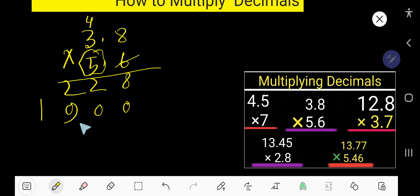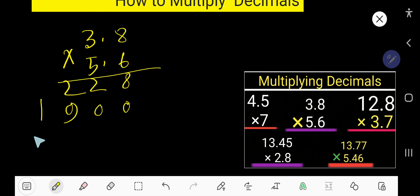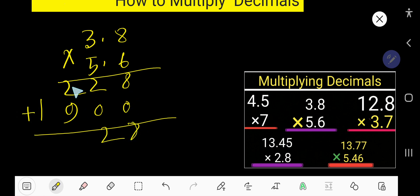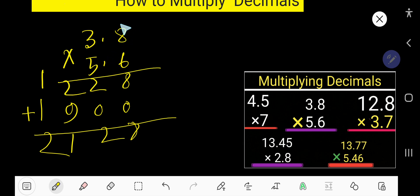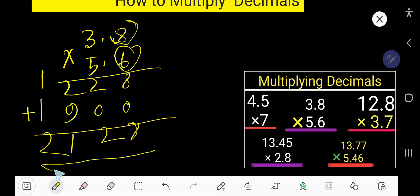Now add the numbers: 8, then 2, then 9 plus 1 is 11 — write 1, carry 1, giving 2. In the answer, you need to place the decimal point. After decimal, here we have 1 digit and here we have 1 digit, so 2 digits total. Start from right to left: 1, 2. So 21.28 is the answer.